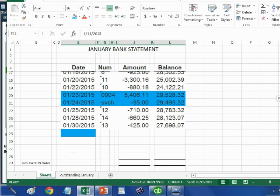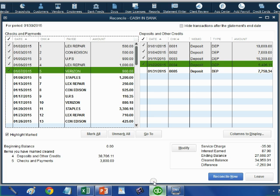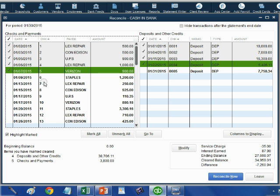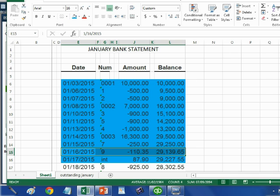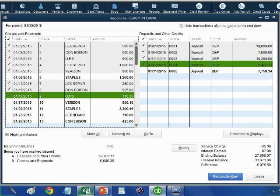Check number six does not appear anywhere on the bank statement, even though it is in the QuickBooks file. Check number six is an outstanding check — we gave this money to Staples on January 9th, and for some reason Staples held the check and did not cash it until after the cutoff date of the bank statement. We will not click a check mark on check number six. However, check number seven is $250 in both places, so we mark that off. Check number eight is $925 in both places — mark that off too.